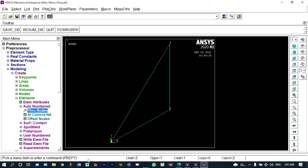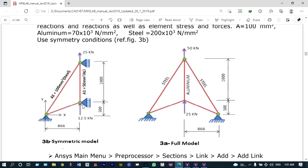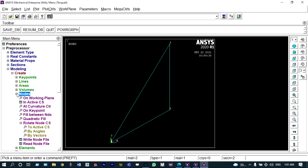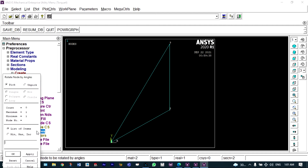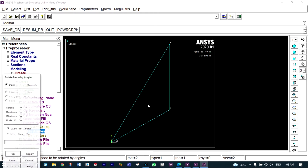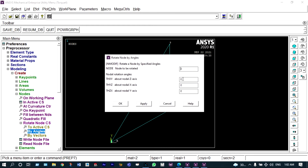Looking at the drawing, at the roller support location the support is capable of sliding in the downward direction but cannot move in the X direction. So we will change the orientation of this node — we will rotate the node by 90 degrees. Under create nodes > by rotating node coordinate system by an angle, we select node 2 and rotate it with respect to the Z axis by 90 degrees. Similarly, node 3 is also rotated with respect to the Z axis by 90 degrees.